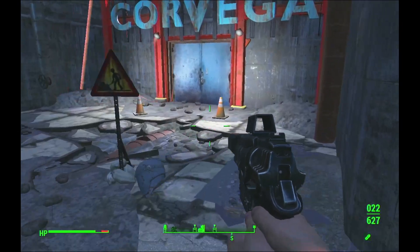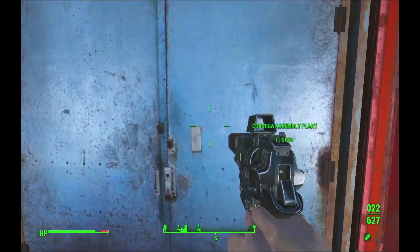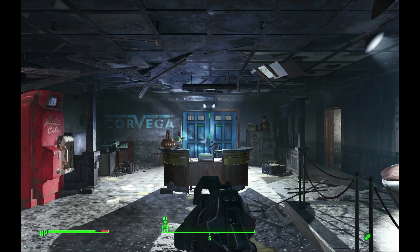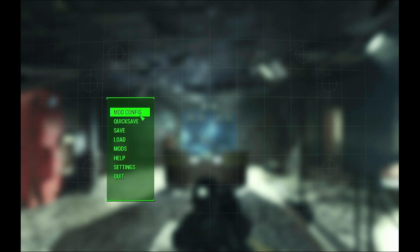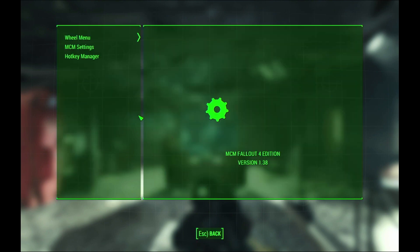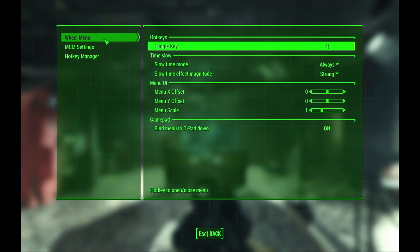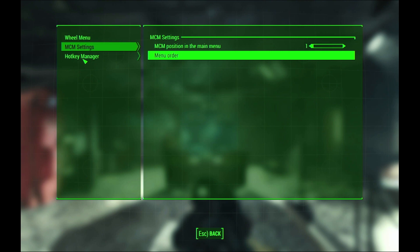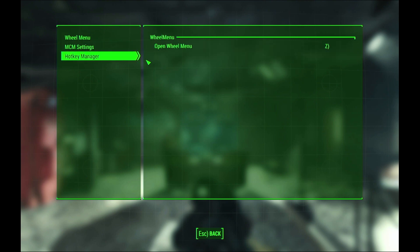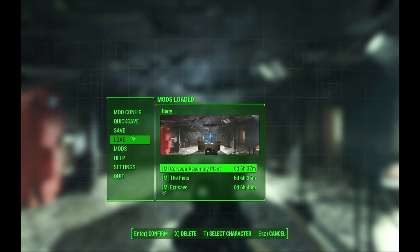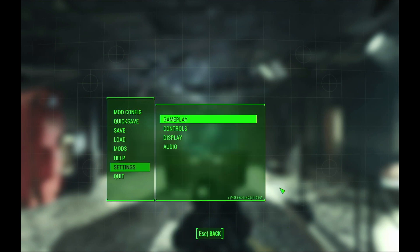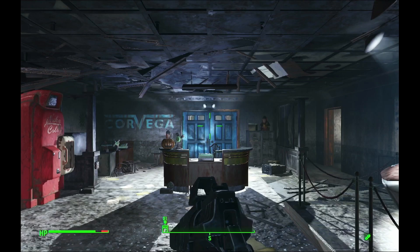While this automatic pistol is fun to use, the Deliverer is usually more effective. Here you can see the Mod Configuration menu in use. It is a function of Fallout 4 Script Extender, and here I can configure the few mods that I have installed already. On the Settings window, you can see the Fallout 4 Script Extender version and the fact that it is indeed active.